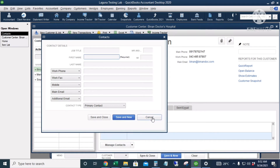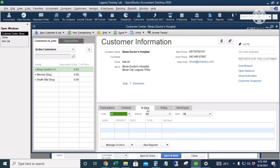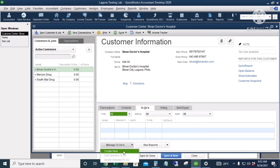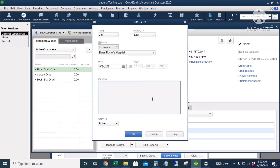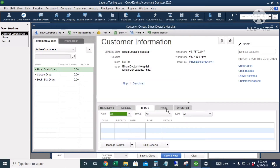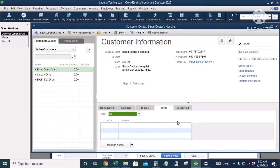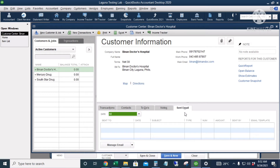If you have anything you would like to remind yourself to do for that certain customer, you can put it here and it will prompt every time that you open QuickBooks. You can also add notes.